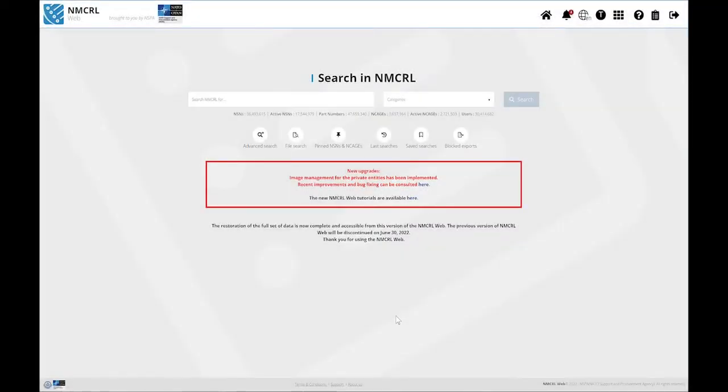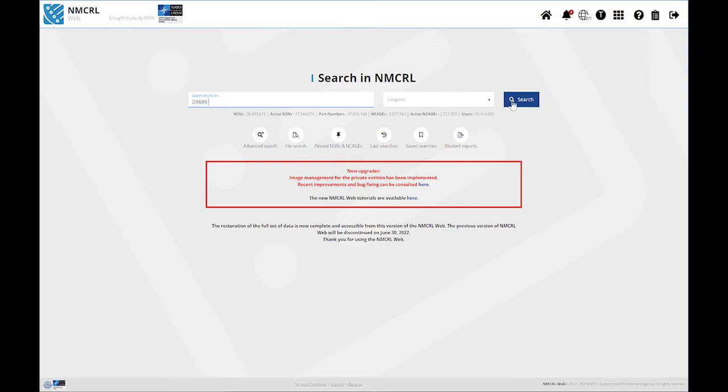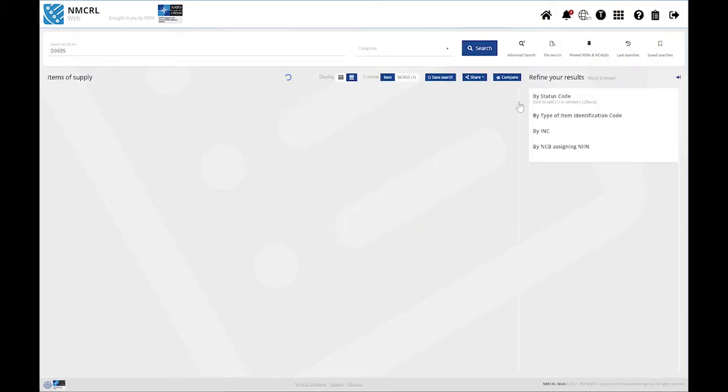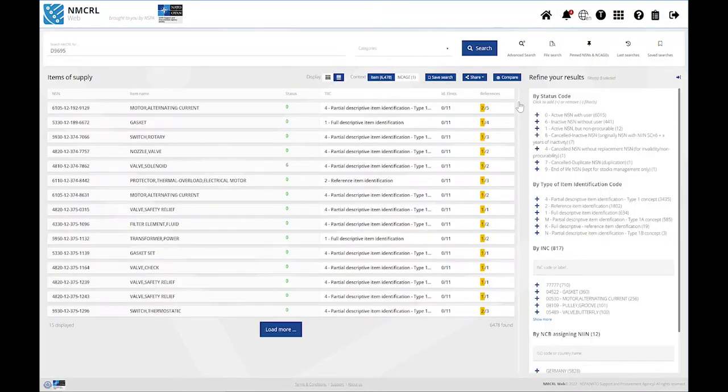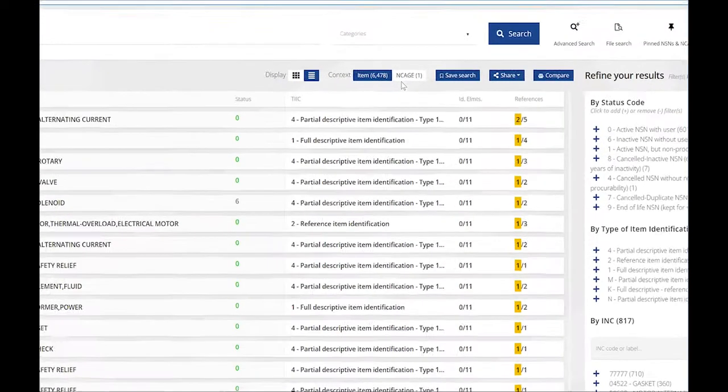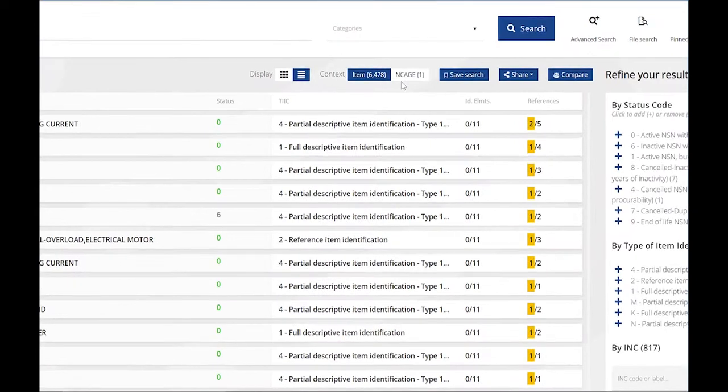In order to find an NCAGE, you may either use a global or an advanced search. Searching for an NCAGE in the global search bar will retrieve both NSNs and NCAGE results. Remember that you may ask the NMCRL web to focus on one or the other above your results list.